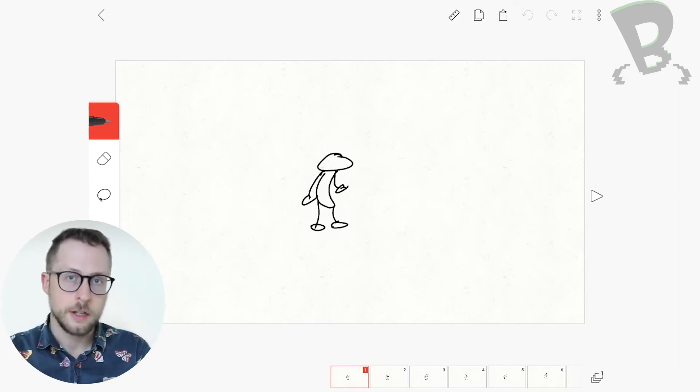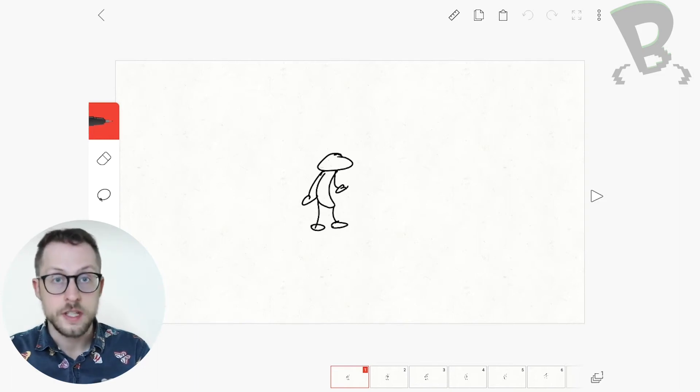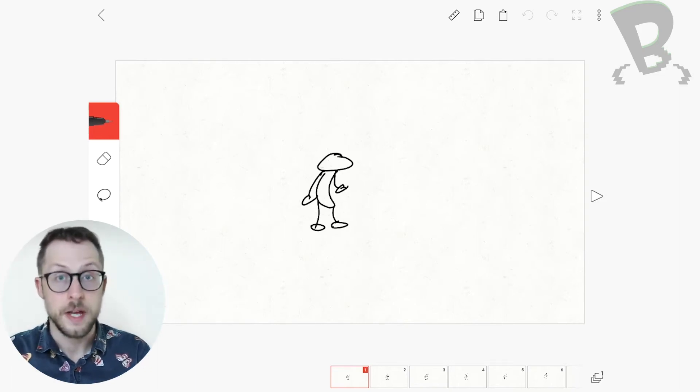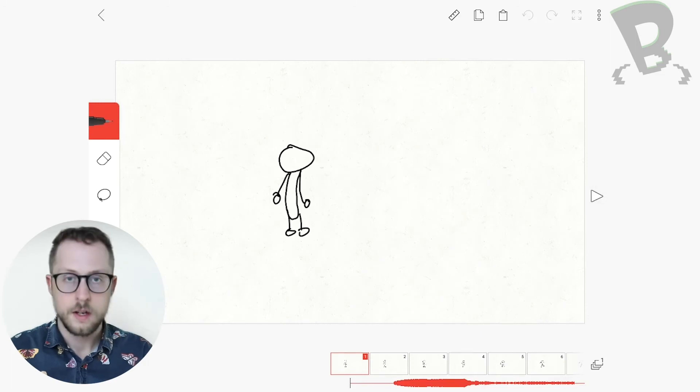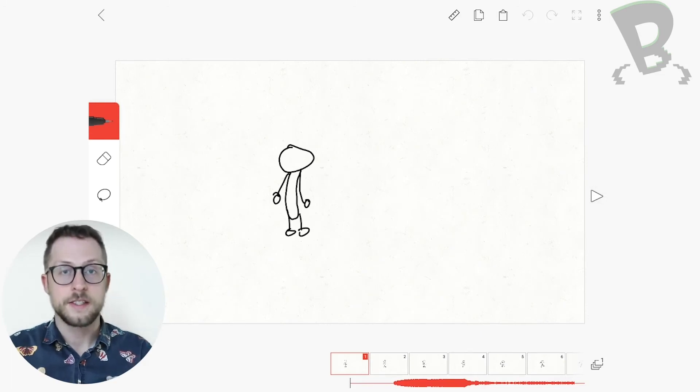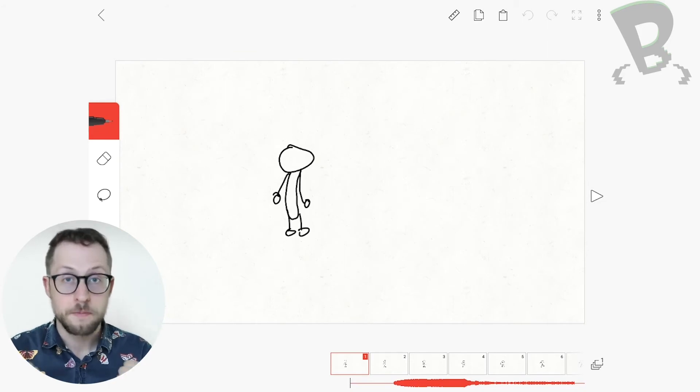So let's take a look at this same animation that uses the principle of anticipation. So you can see in this version there is a real sense of buildup before the explosion of motion.